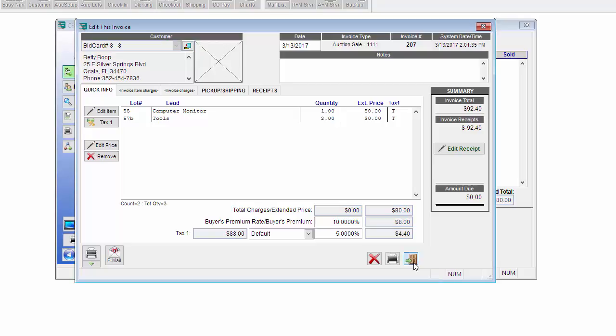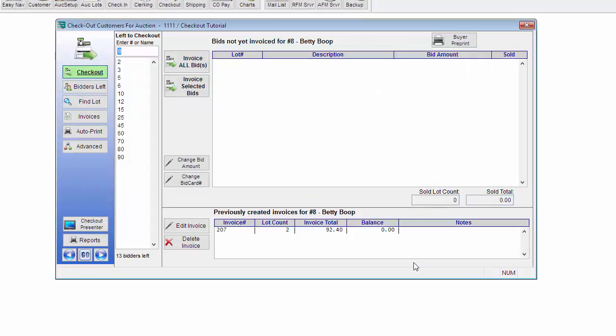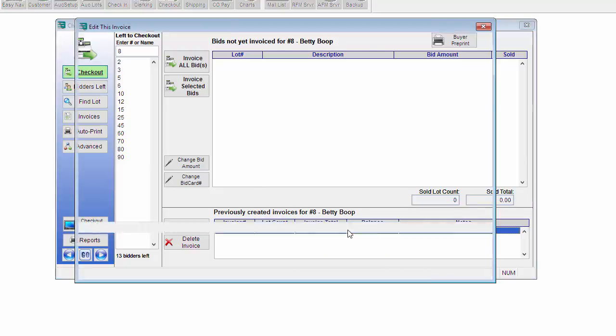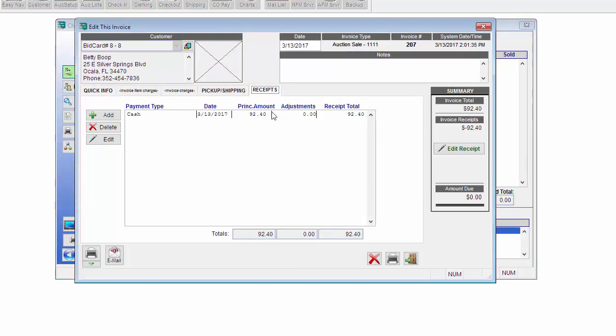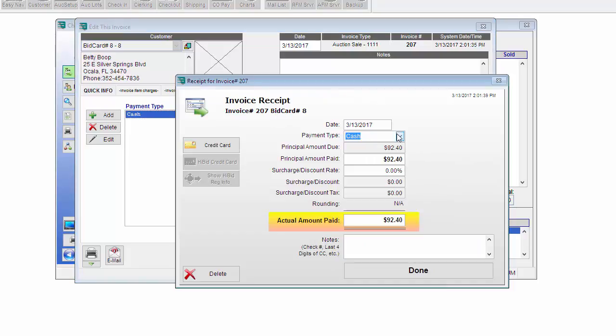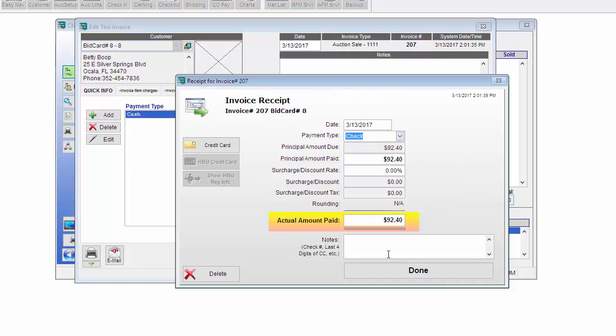If a bidder comes back and wants to change the way that they are paying, so let's say this Betty Boop bidder, she paid with cash but now she wants to pay with a check. Double click on the invoice to open it. Go to Receipts. Double click on the receipt and then you can change the payment type.